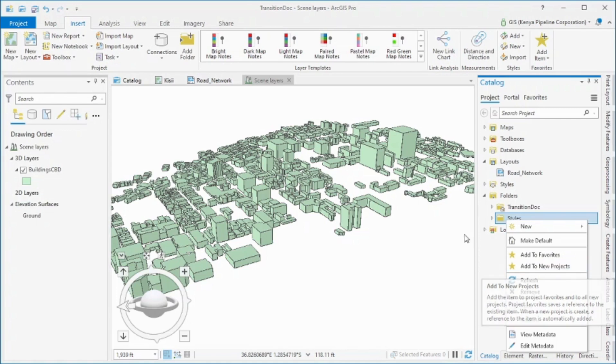With those few pointers, I hope that we've learned a lot about integrating and importing our work from ArcMap to ArcGIS Pro. We wish you happy mapping. Thank you.